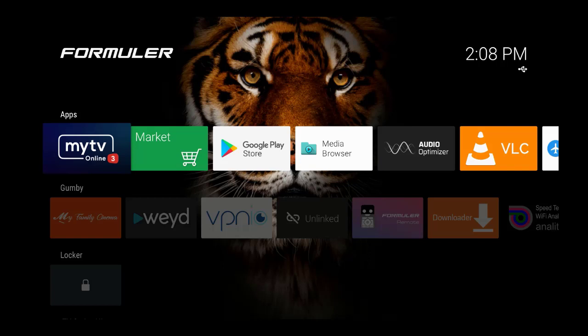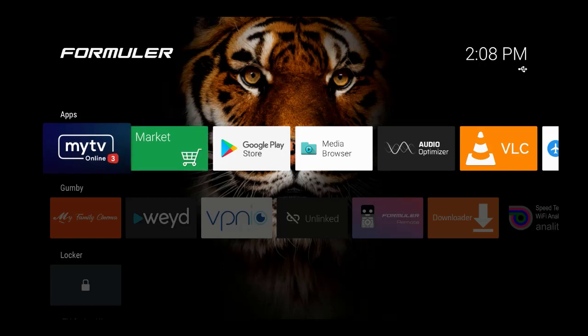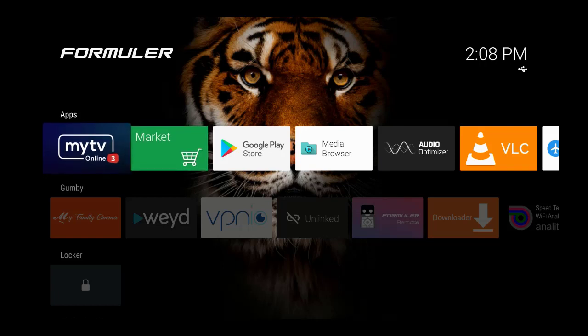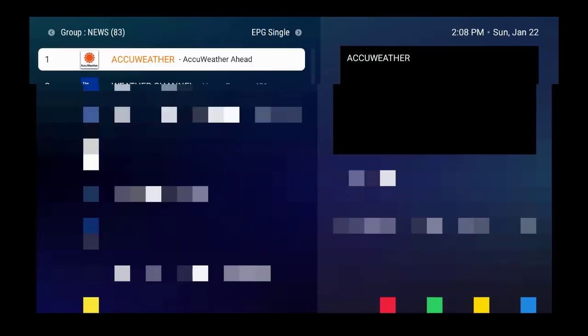The first thing you want to do is be on the home page in My TV Online. You just want to go over to My TV Online and press the OK button on the remote. Once that comes up, a channel should come up pretty quickly. Let me see if we can find something else here.